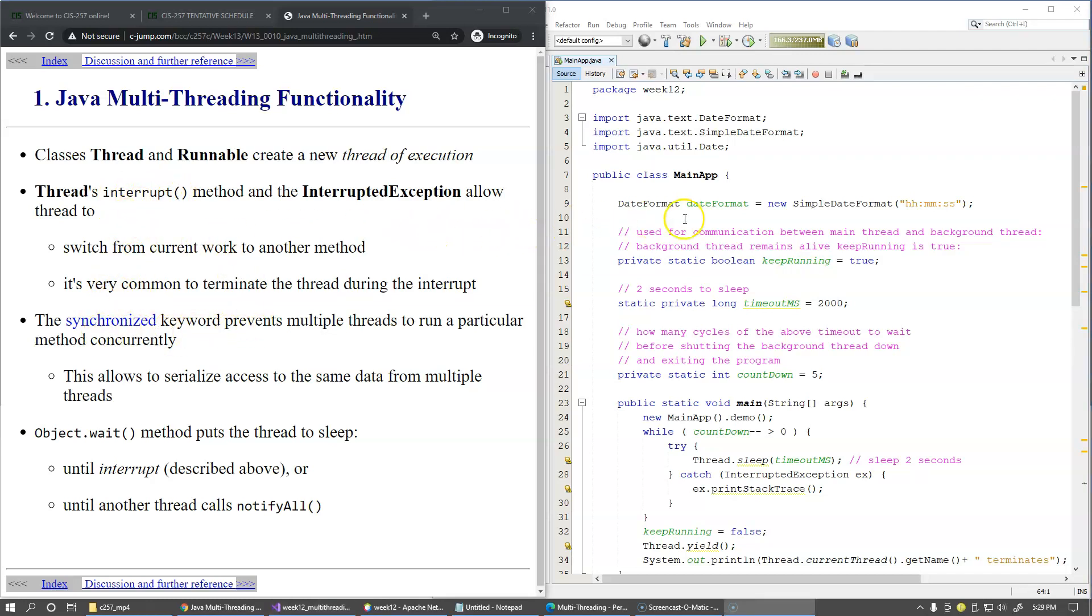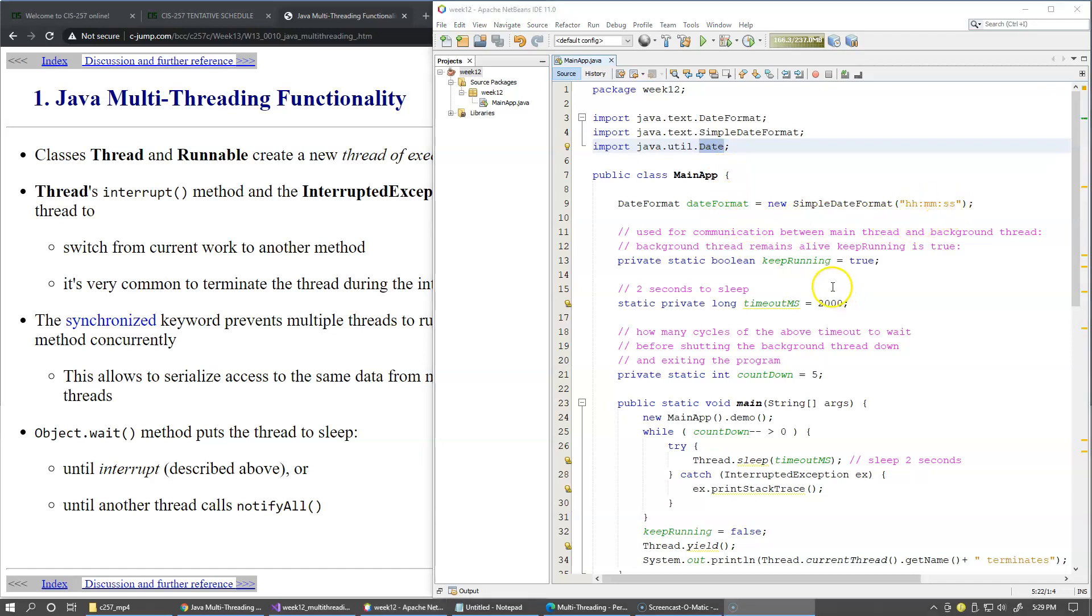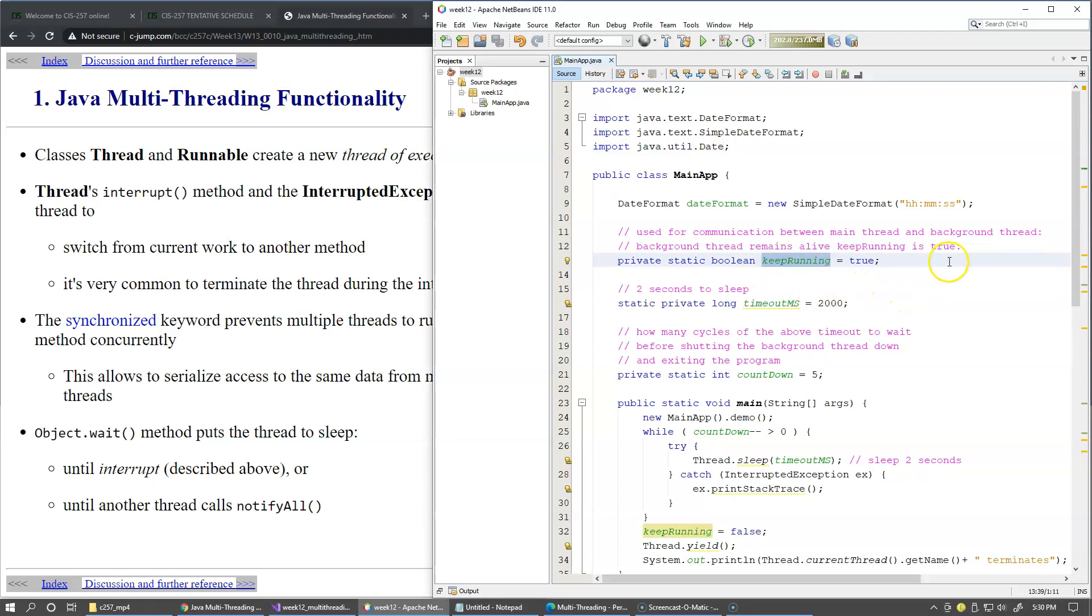In this example I use the date class to display current time in format hours minutes and seconds. I use this boolean flag keepRunning to communicate between the main thread and the background thread which will be showing this time on the screen.